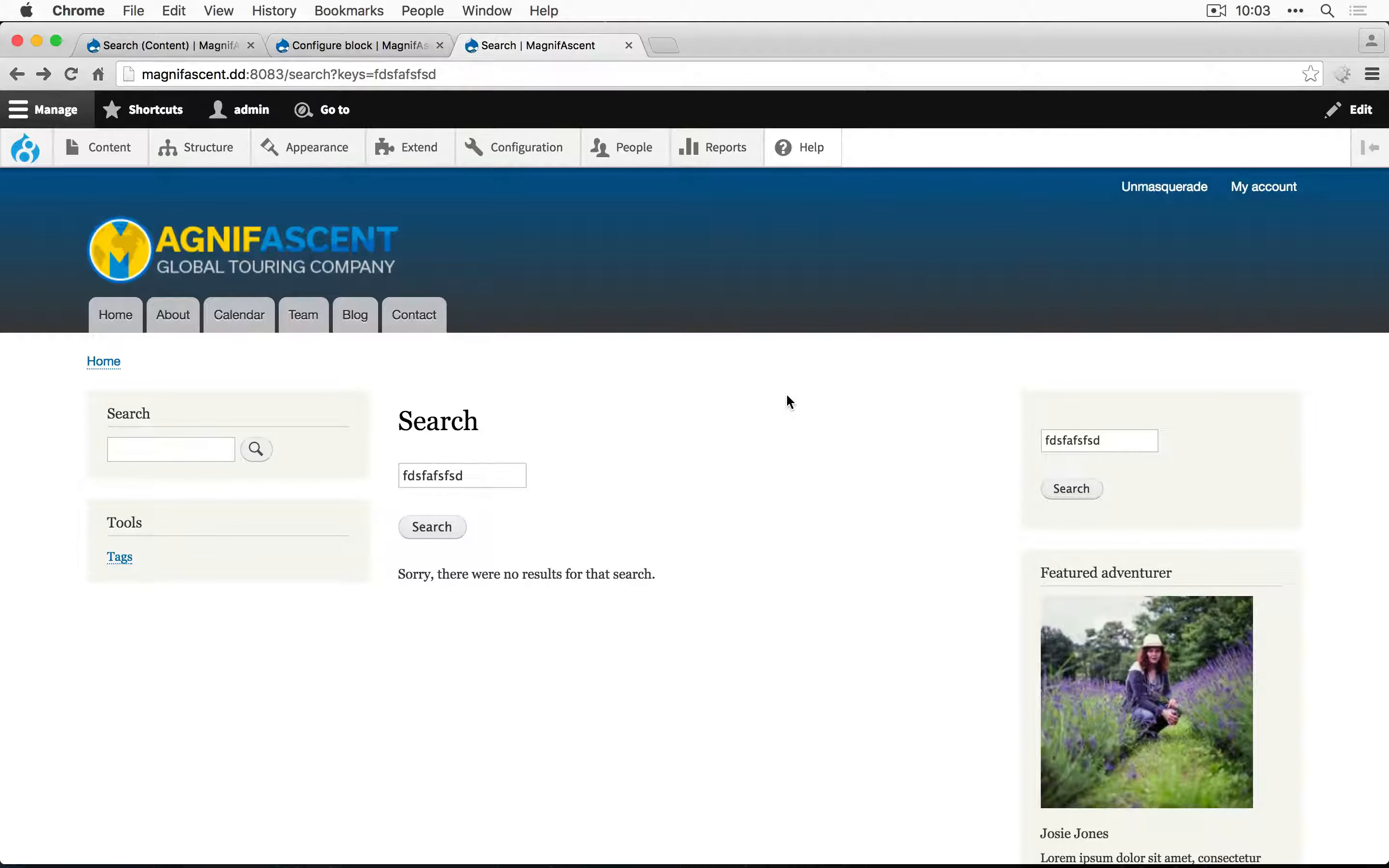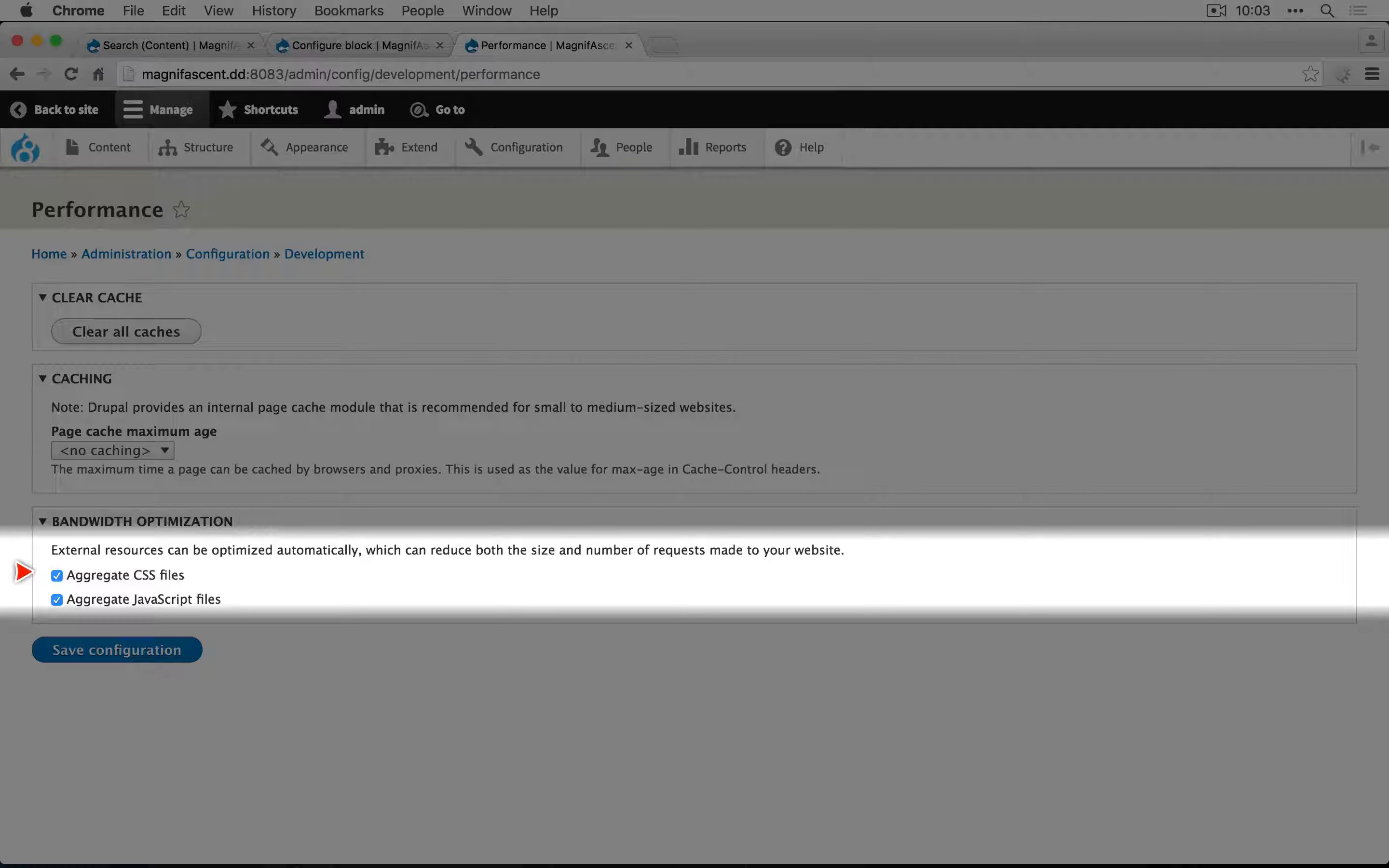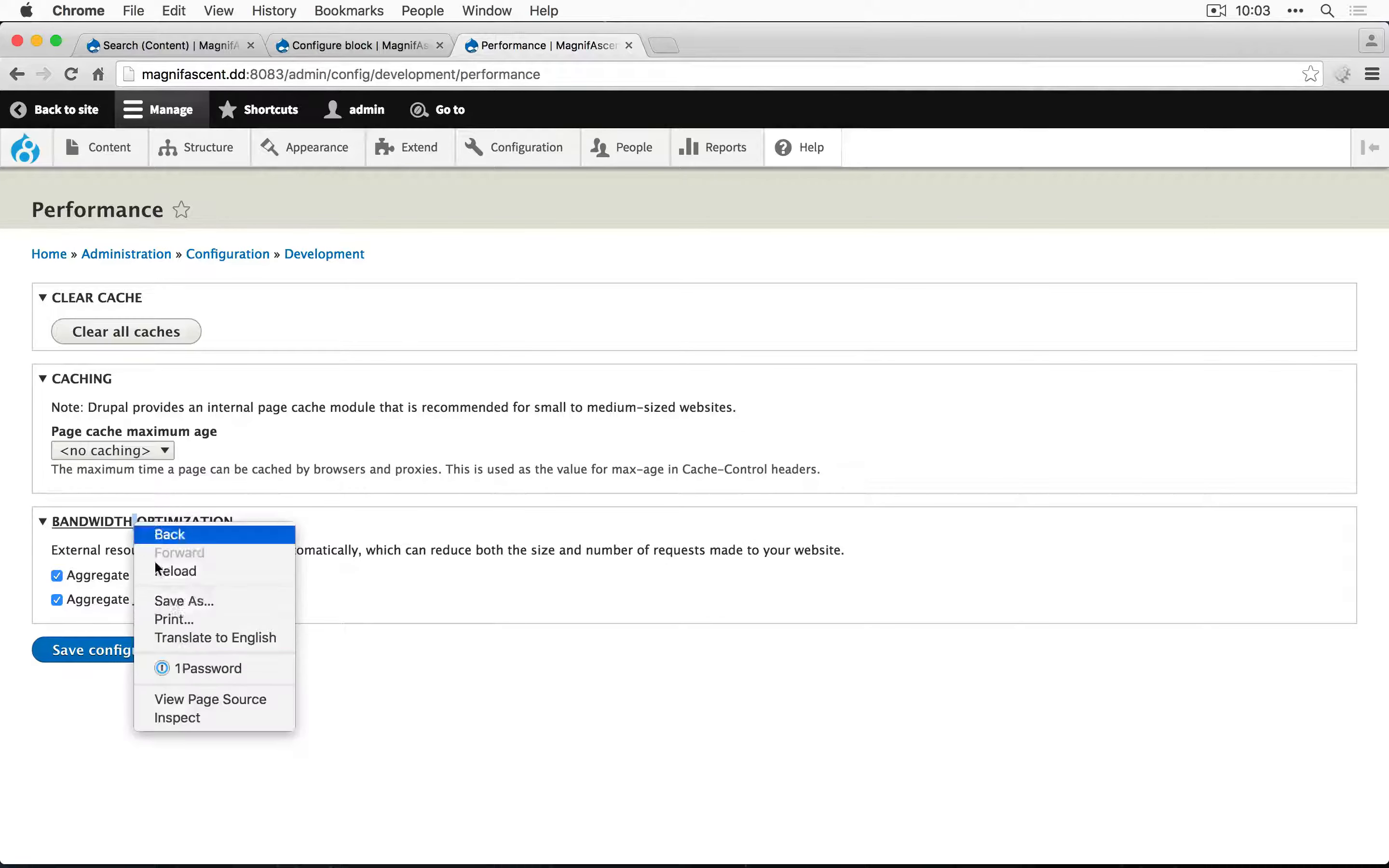The first is CSS and JavaScript aggregation. These are turned on by default but often you'll turn these off when doing development for a site. We can get to it by going to configuration, development, and performance and it's down here at the bottom. So it says aggregate CSS files, aggregate JavaScript files. Let's take a look at the implication here.